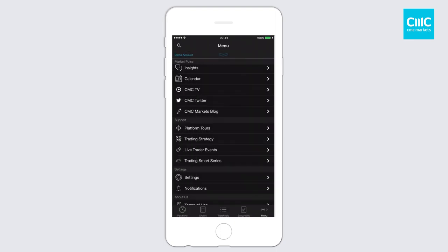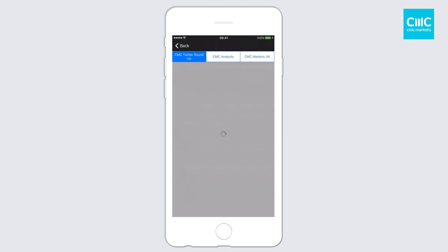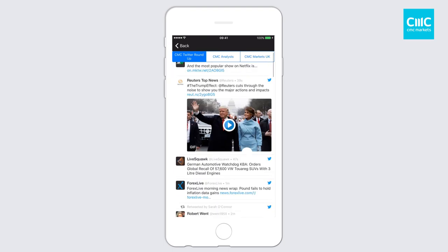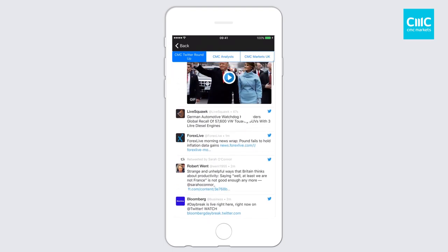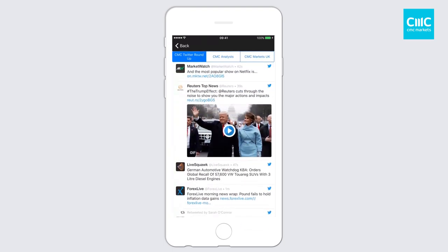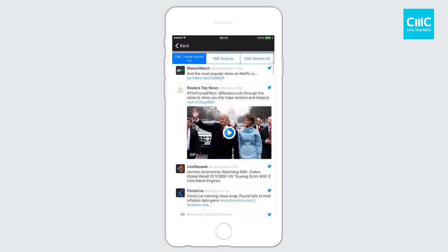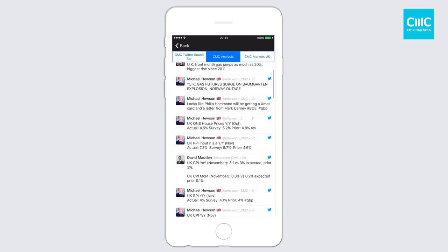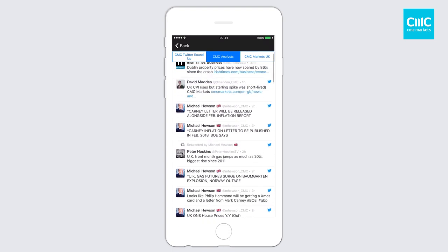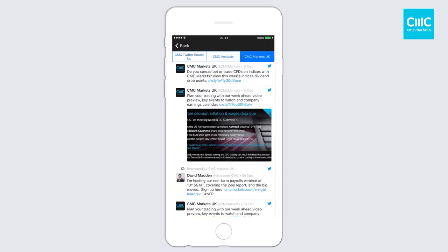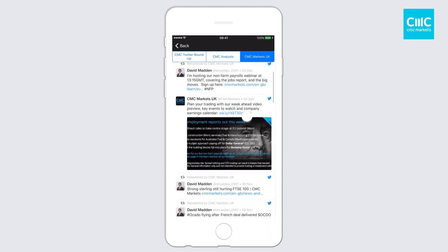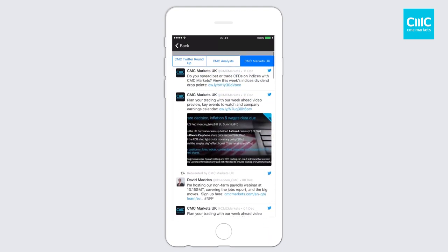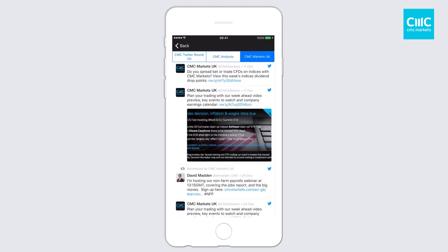If I click on back, you've also got CMC's Twitter accounts. Here's a roundup of all the different major providers on Twitter regarding market commentary. You can go into our analyst section and have a look at all the analyst pieces that are coming through. Or if you want to learn more about certain CMC Markets events, you can do so through CMC Markets UK.